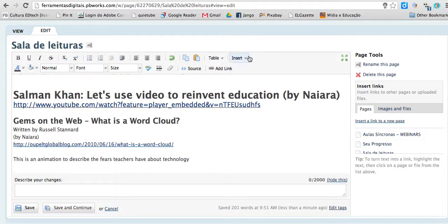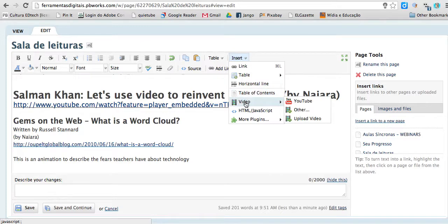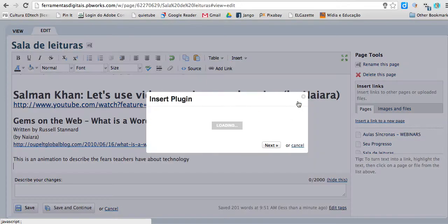I'm going to click here — Insert, Video, YouTube.